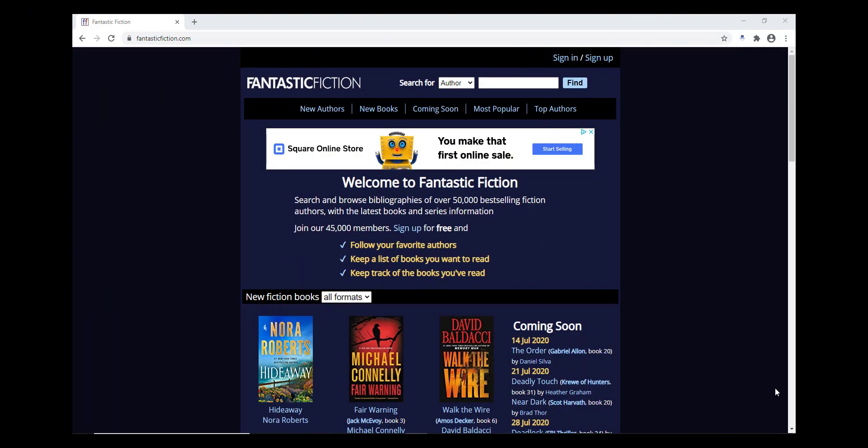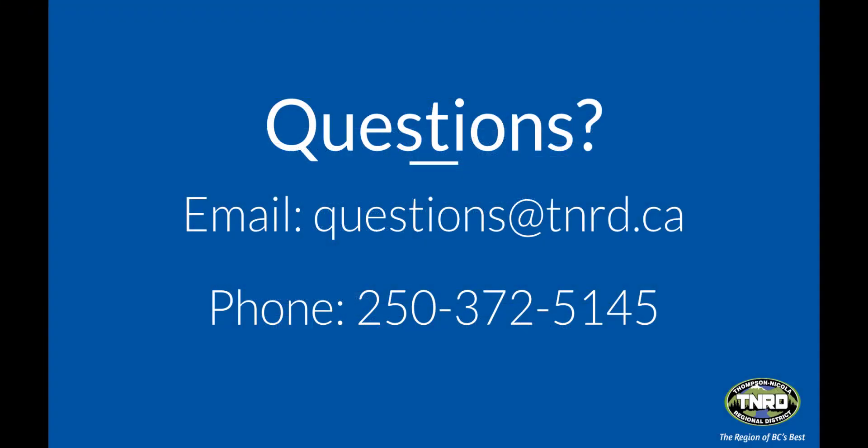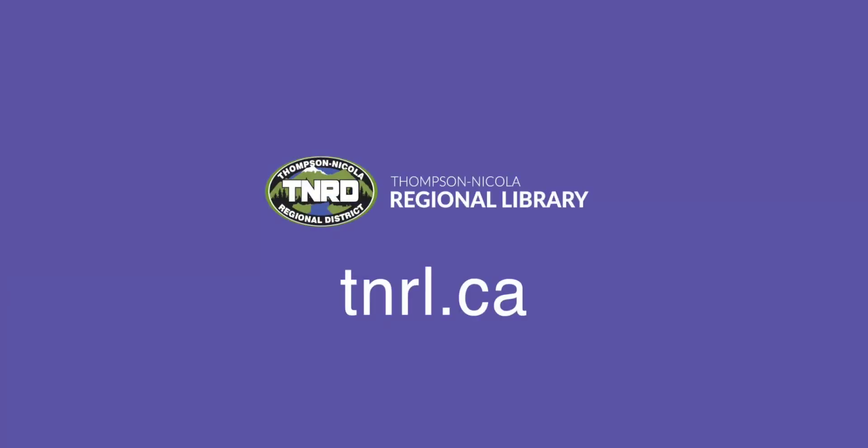If you need help using Fantastic Fiction, or would like us to put something you've found on hold for you, you can reach us by email at questions@tnrd.ca, or by phone at 250-372-5145. Happy reading!